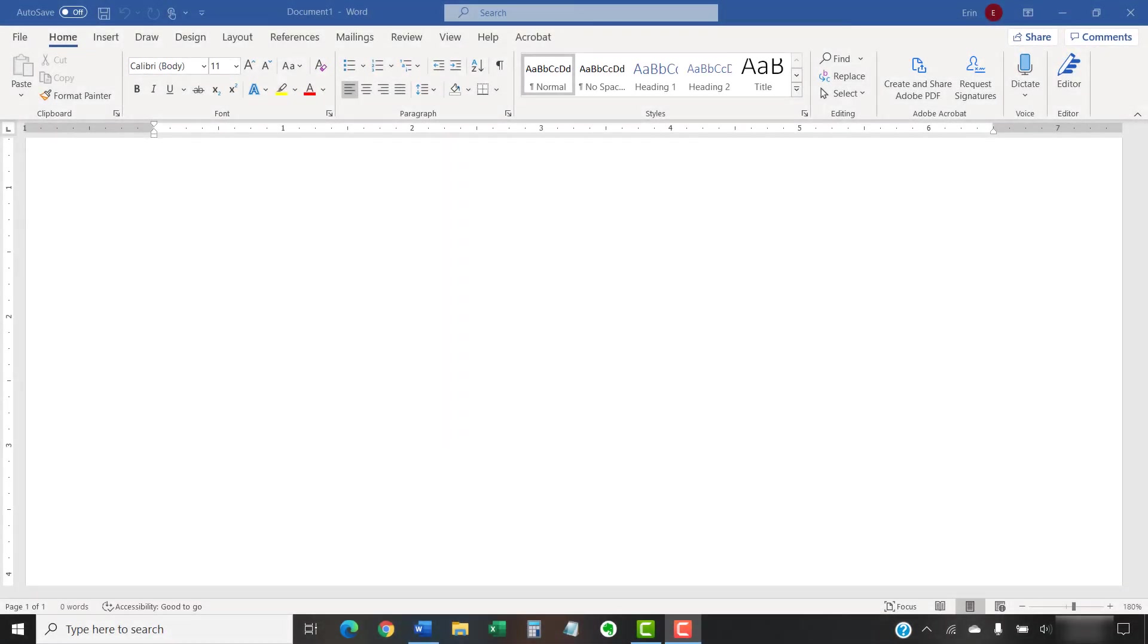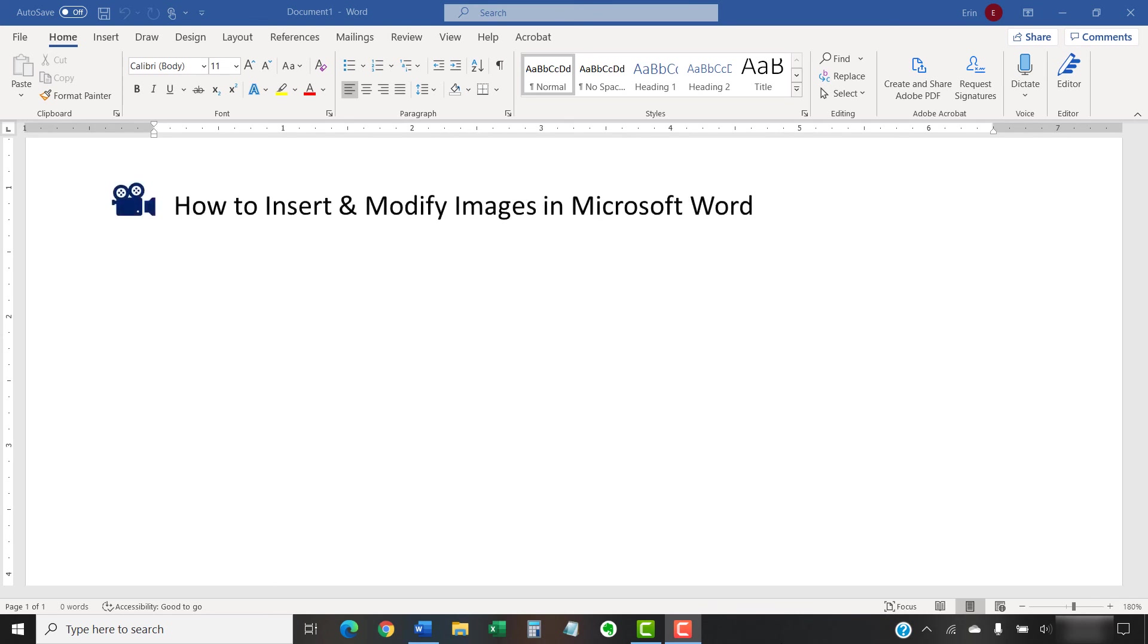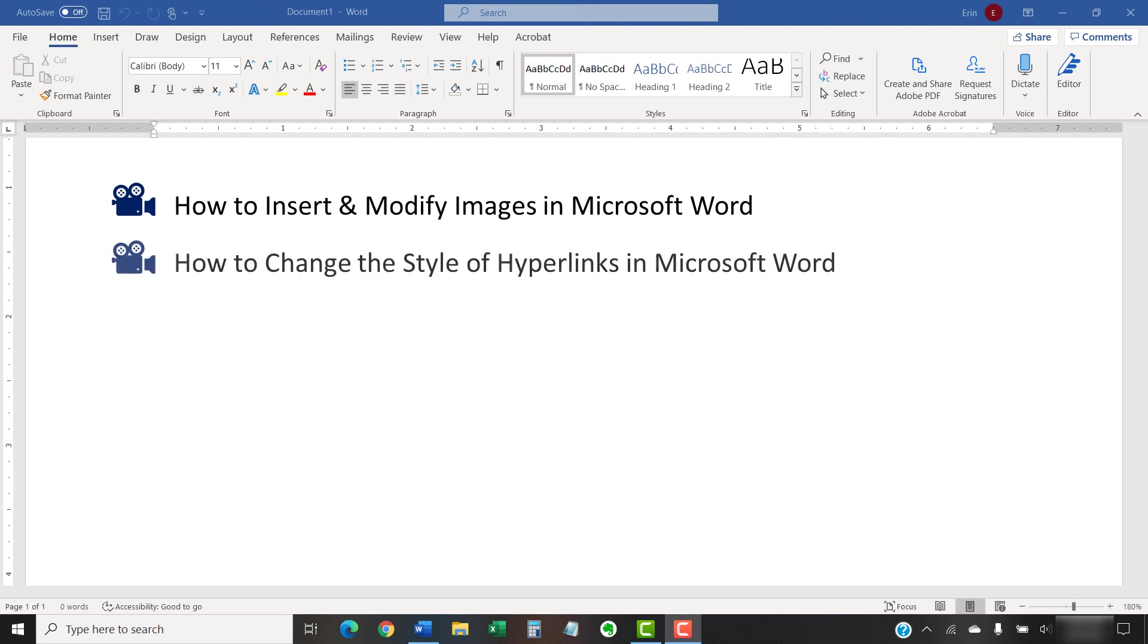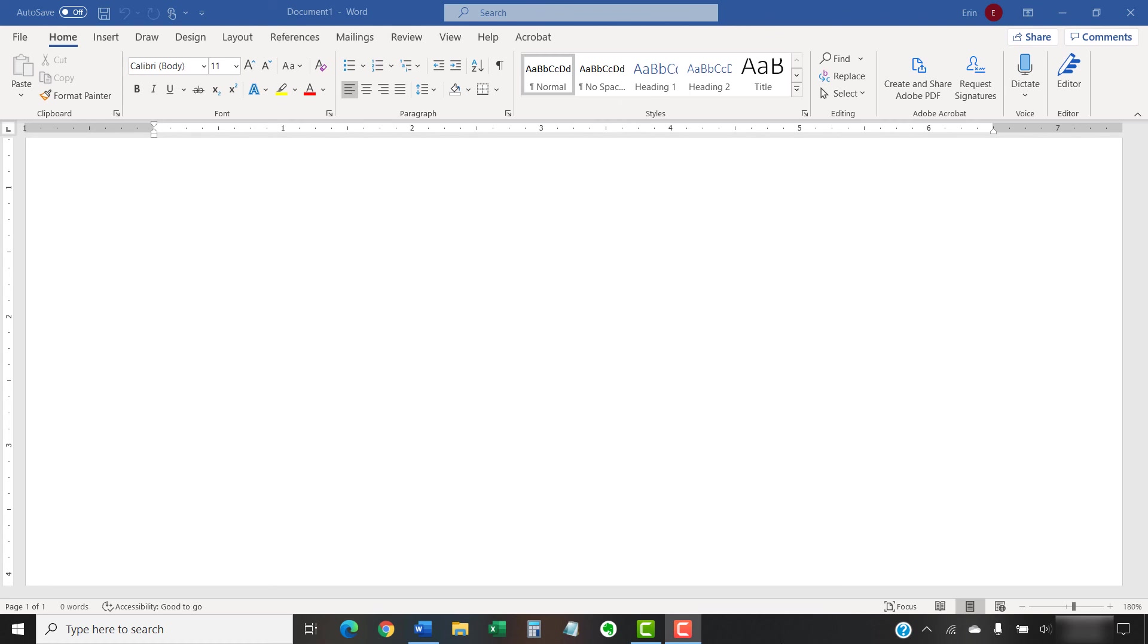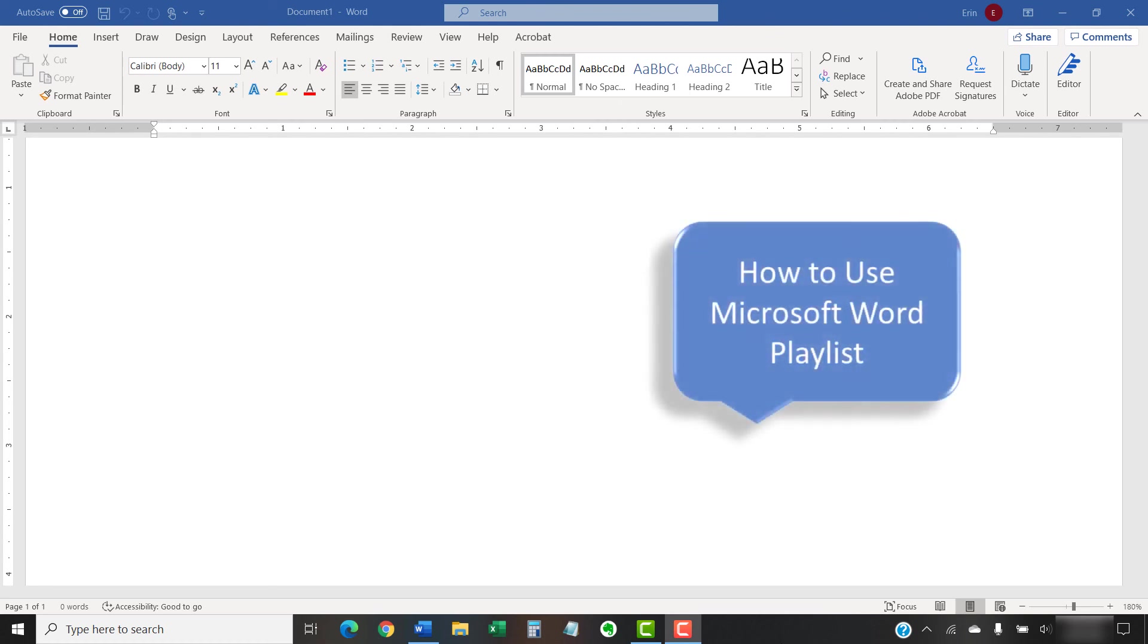I have created many other videos about Microsoft Word, including how to insert and modify images in Microsoft Word and how to change the style of hyperlinks in Microsoft Word. Please see the complete list in the playlist titled How to Use Microsoft Word, which is linked in the description box below.